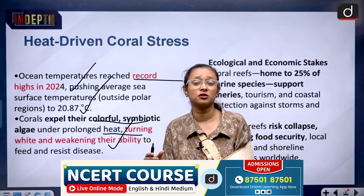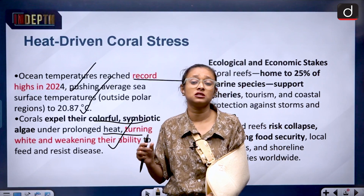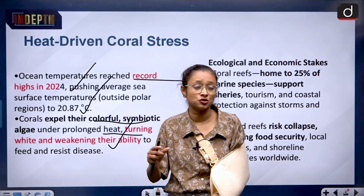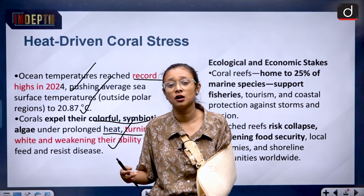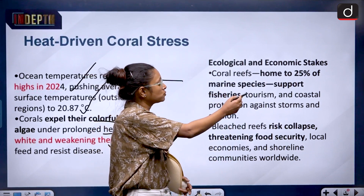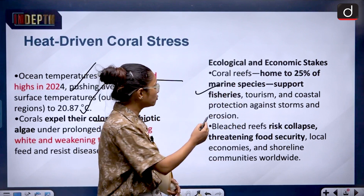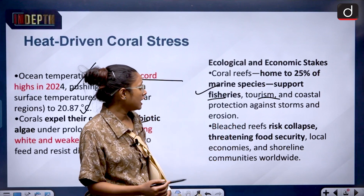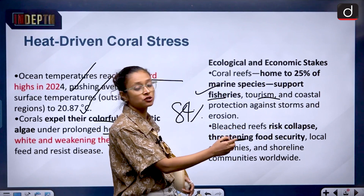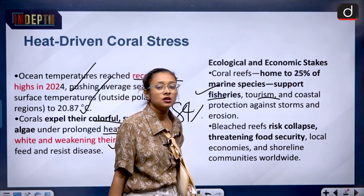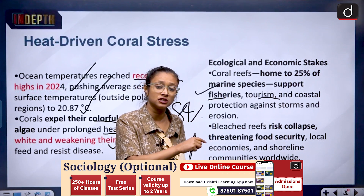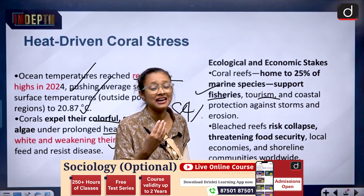Why are coral reefs important? Around 25% of marine diversity is dependent on coral reefs, so in order to maintain marine biodiversity their presence is very much mandatory. They also support tourism and so many economies associated with the marine ecosystem. Coral reefs are homes to 25% of marine species, supporting fisheries, tourism, and coastal protection against storms and erosion. Bleached reefs risk collapse, threatening food security, local economies, and shoreline communities worldwide. So many communities are also dependent on coral reefs because biodiversity decides economics.